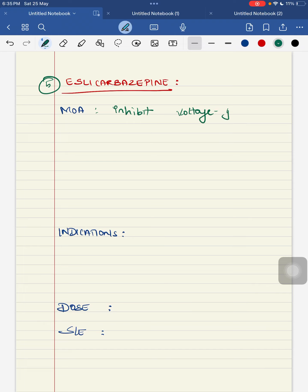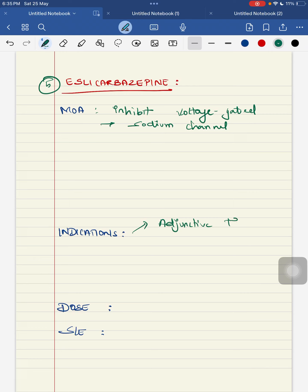The dosage for eslicarbazepine is 10 mg per kg as a single dose. Side effects include anxiety, impaired concentration, sleep disorders, visual disorders, and movement disorders.